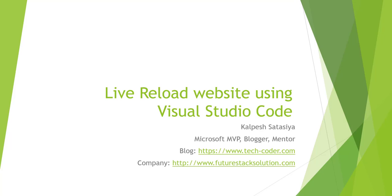Hello friends, this is Kalpesh Satasiya here. Today we are going to learn how to reload a website using Visual Studio Code.